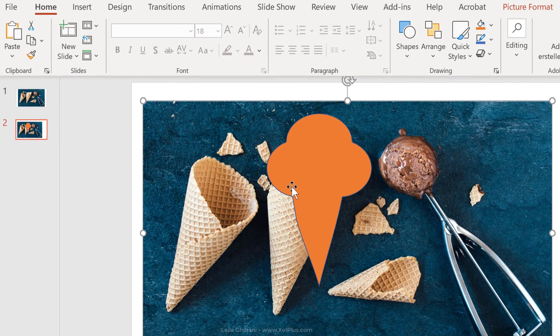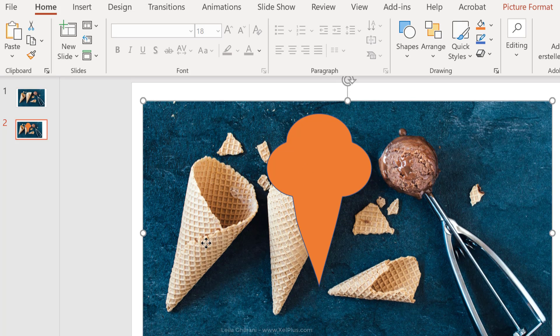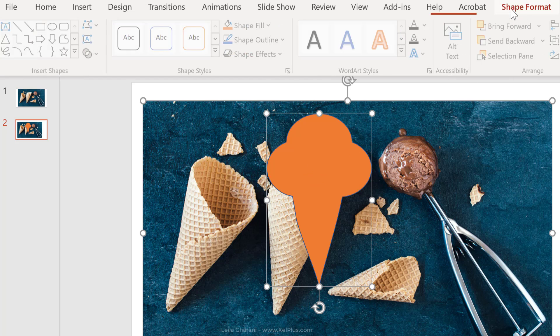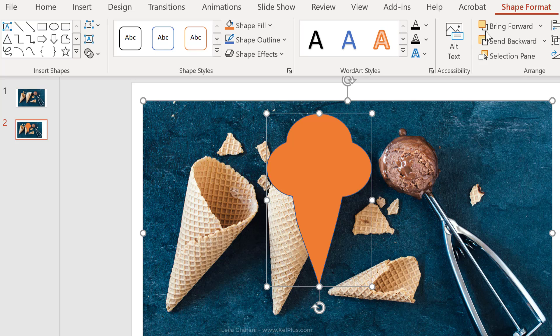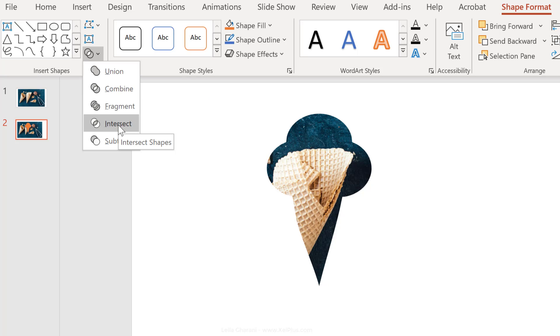To use this image inside this shape, first select the image, so select whatever you want inside the shape, and then hold down control and select a shape, go back to shape format, and this time select intersect. That puts the image you selected first inside the shape on top of the image.